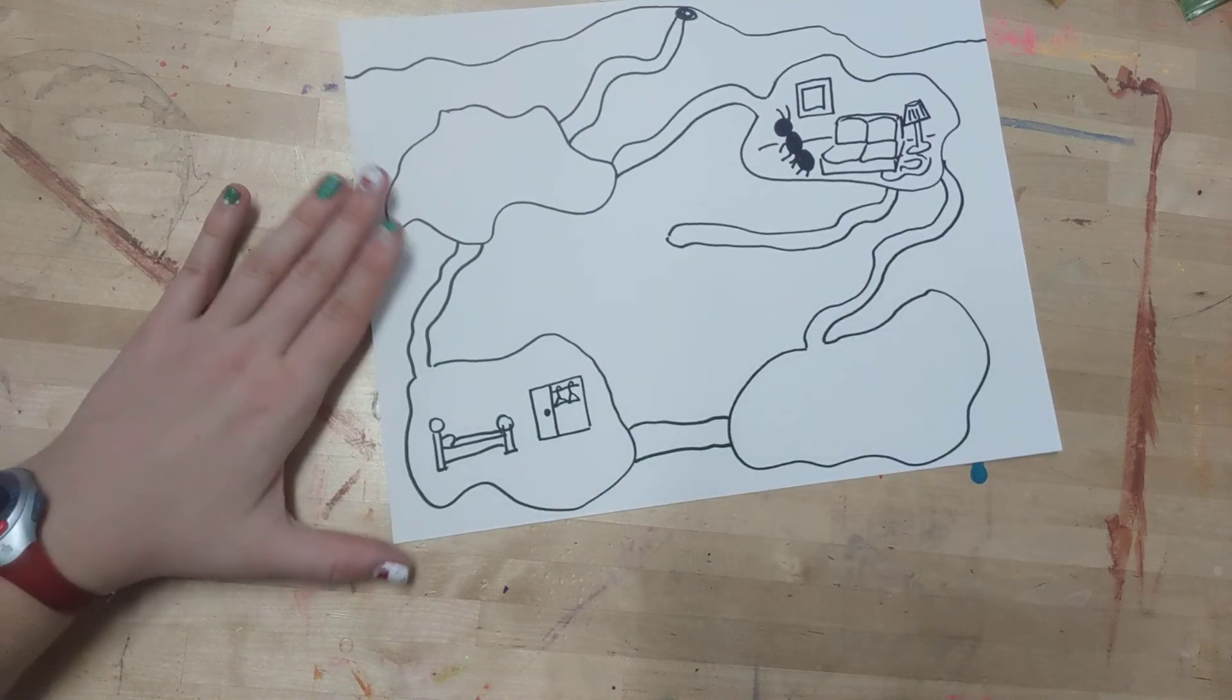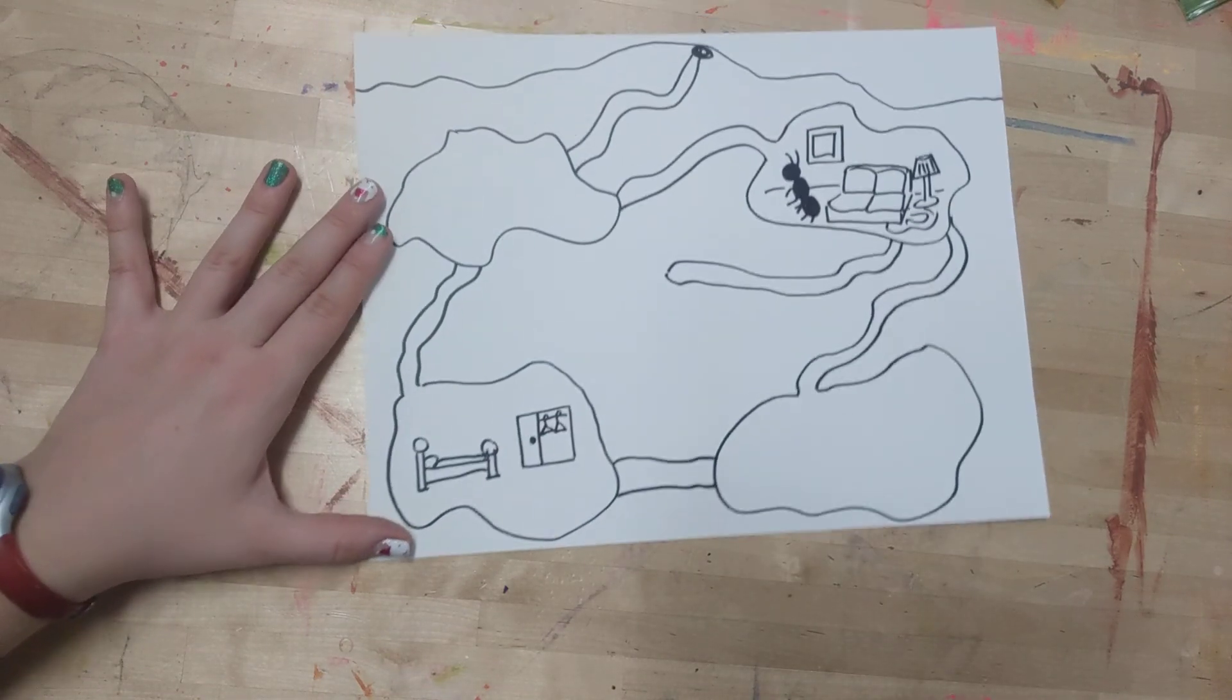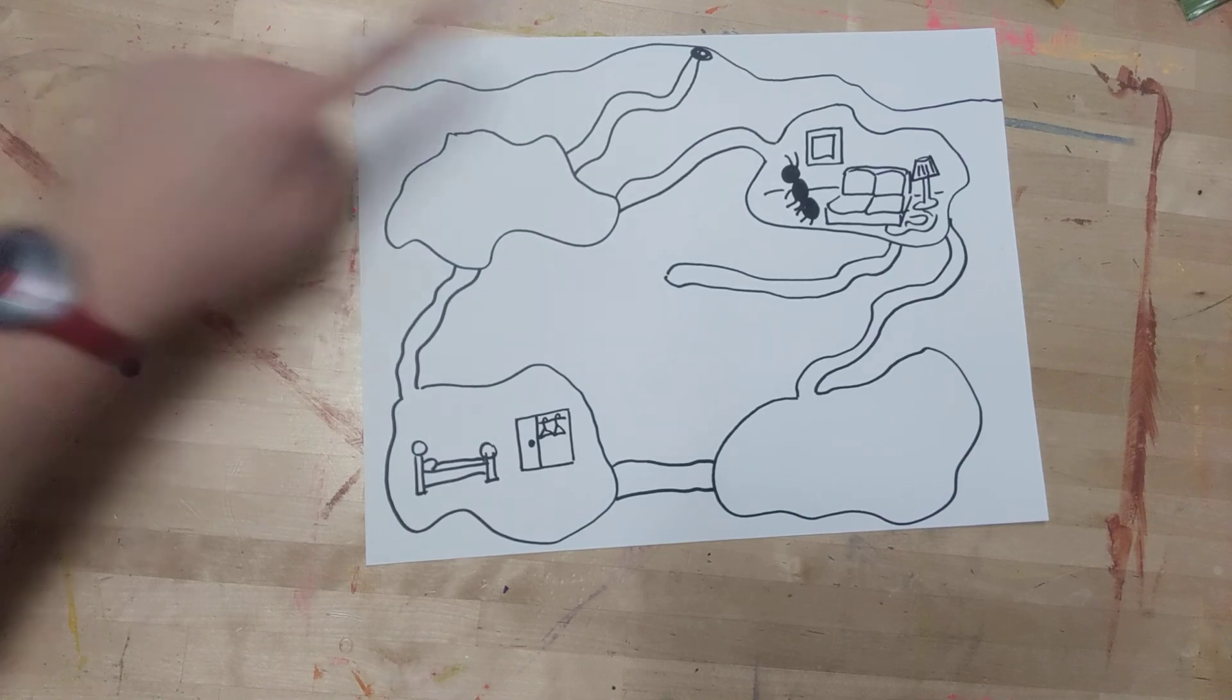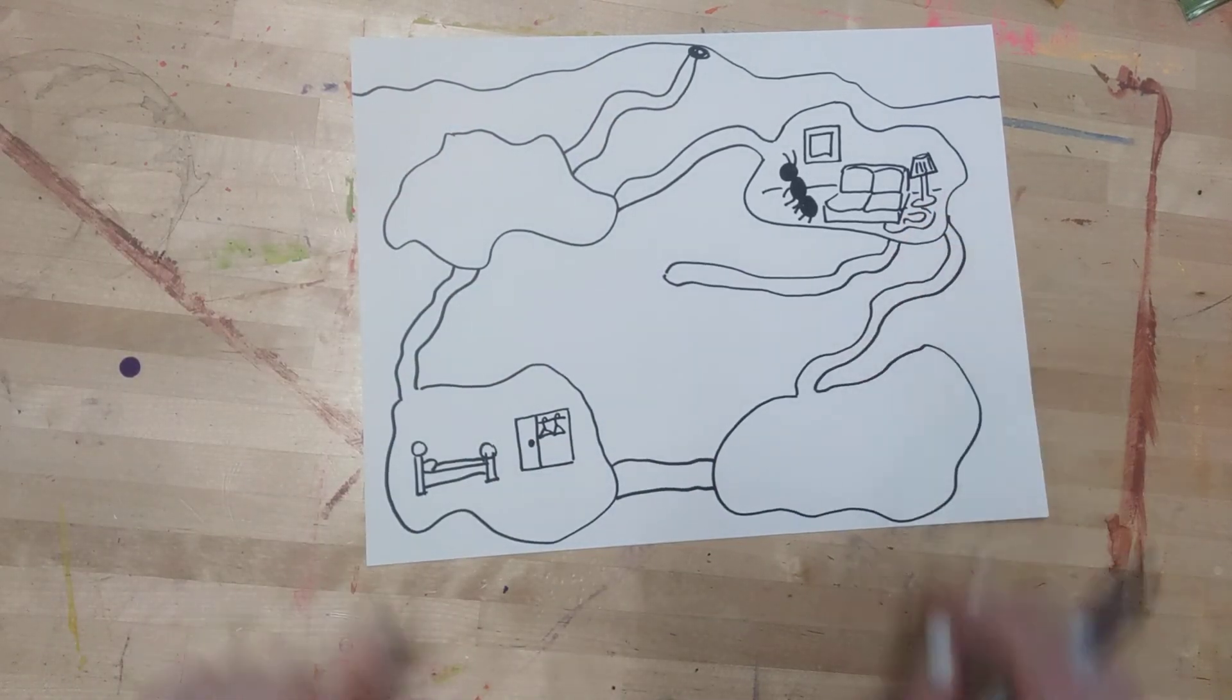So start with that horizon line, add your tunnels and your rooms, and then start adding in the details.